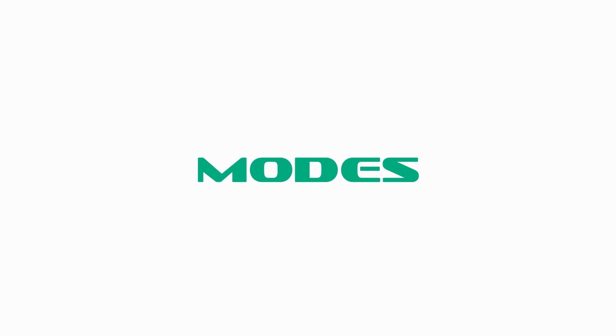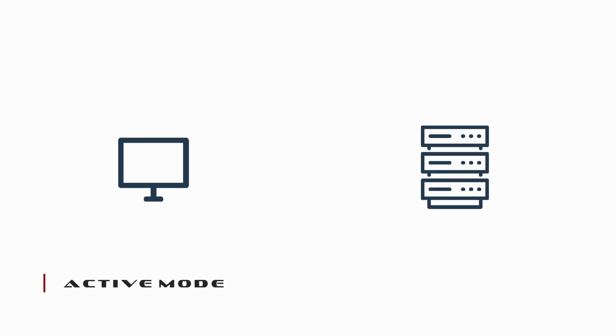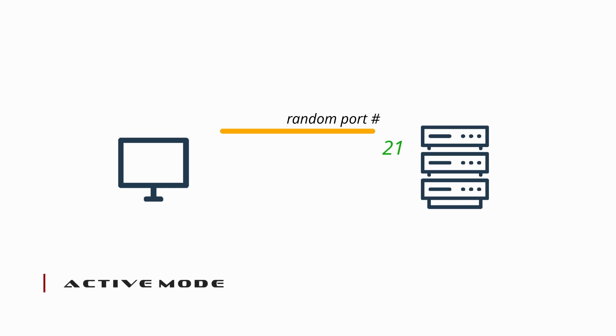FTP operates in one of two modes. Active mode is rarely used today, and we will soon see why. In active mode, the client uses a command channel to connect to the FTP server by port 21. Information is then transmitted to the FTP server indicating which port should be used for creating the data channel. Upon receiving the port number from the client, the FTP server goes ahead and initiates the data channel, making it possible for files to be transmitted.